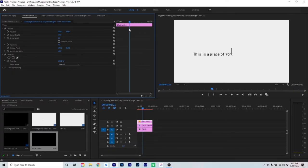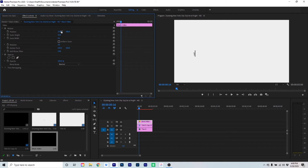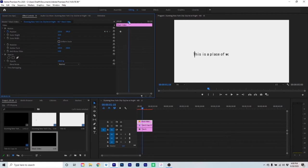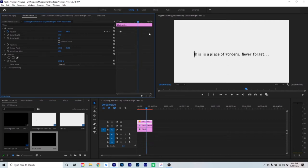From here, go to the very beginning — to when the first letter pops up — make a keyframe, and position the cursor right next to it as if it just typed it out. Then go all the way to the end, one frame after the text is all written out, and make sure the cursor is positioned after everything. If you did it right, the cursor should be following the text perfectly.